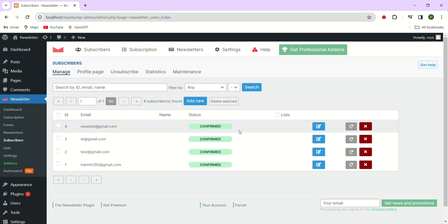Once you have clicked the tab you'll be able to see that there is a list of email addresses that have been successfully added. That's all there is to it.